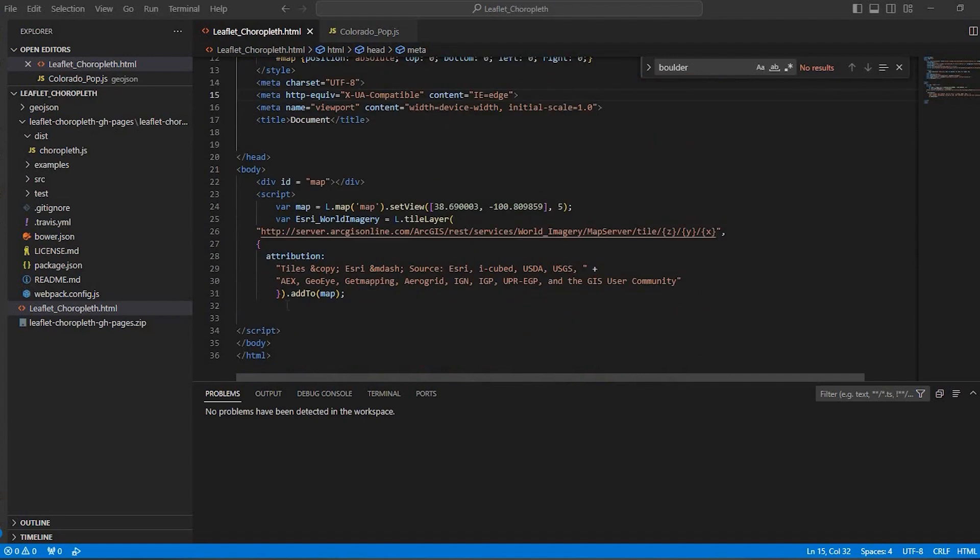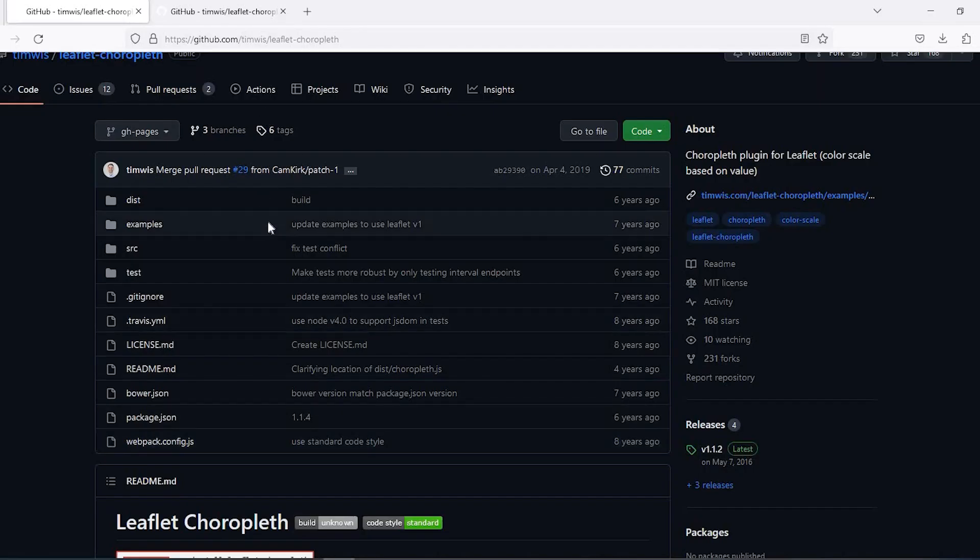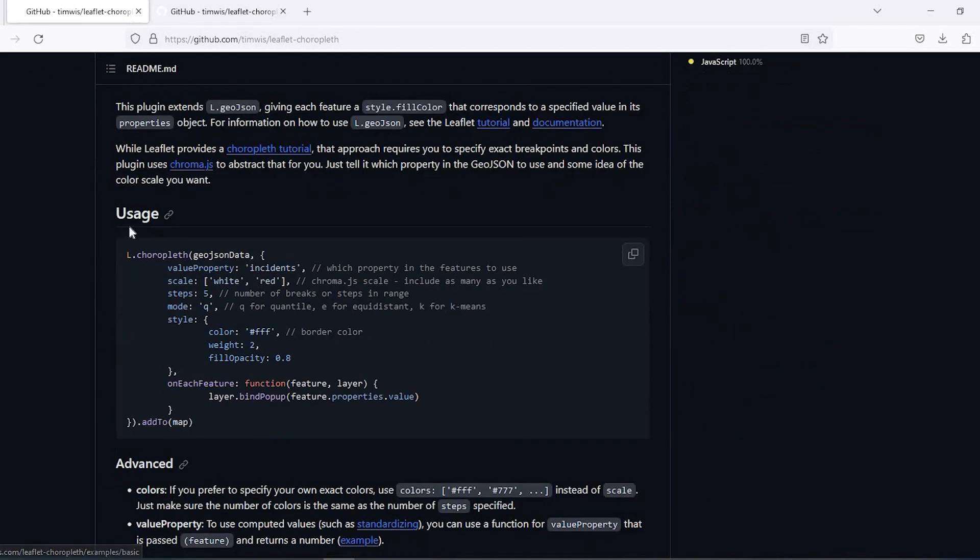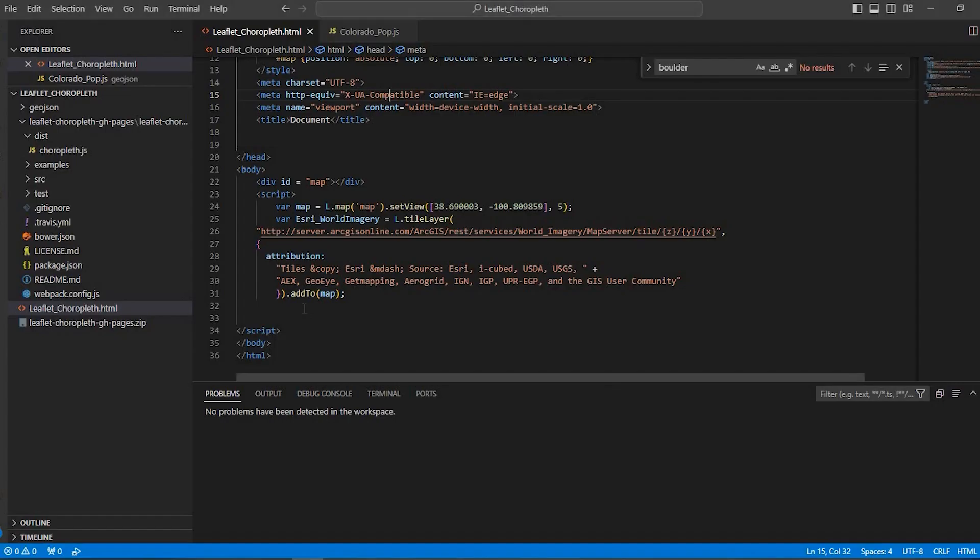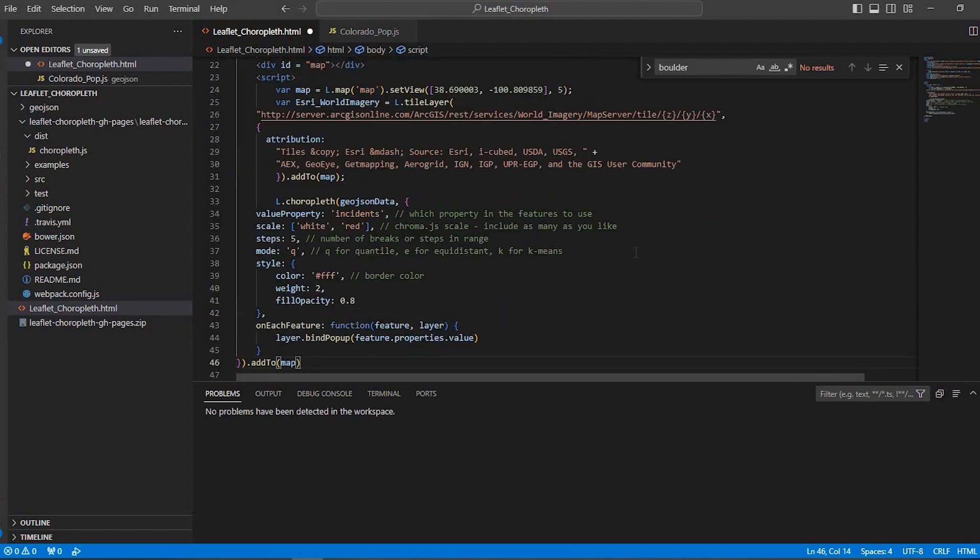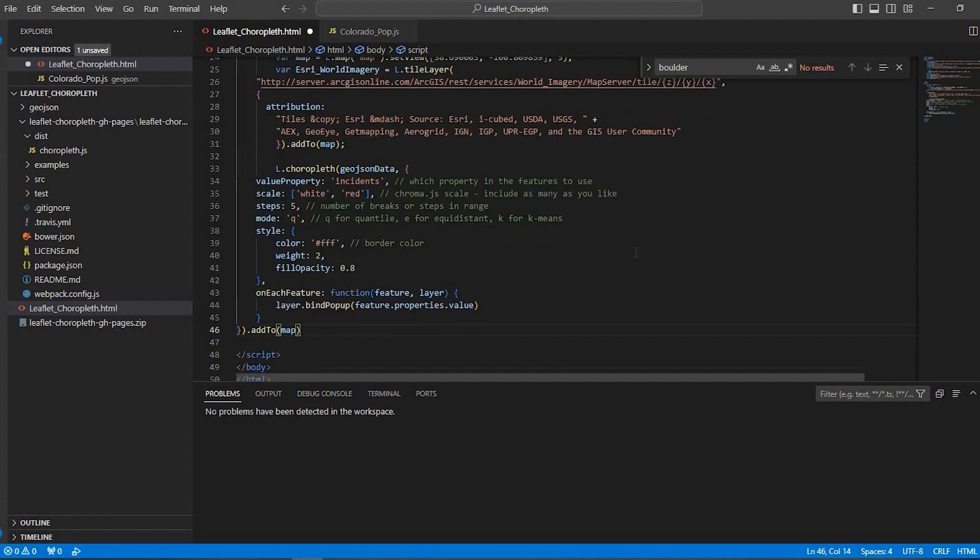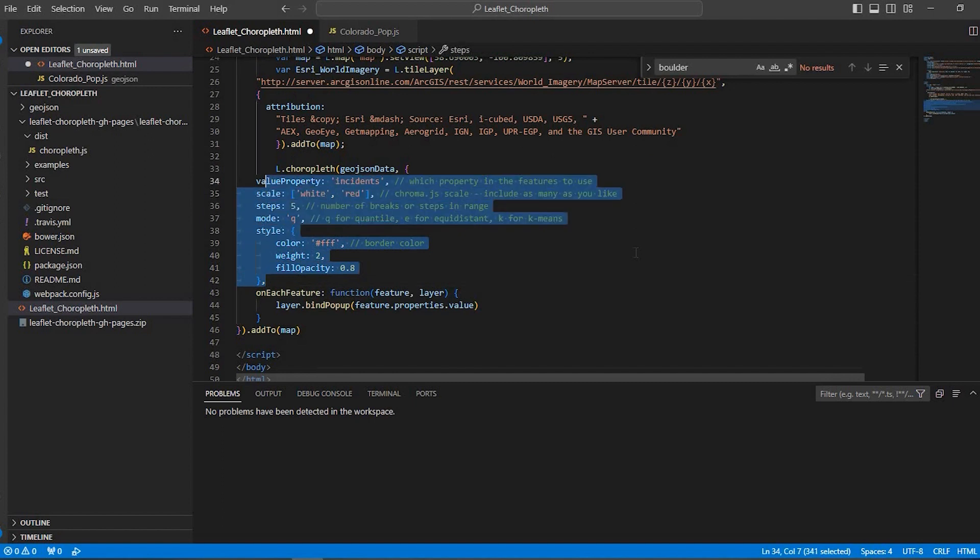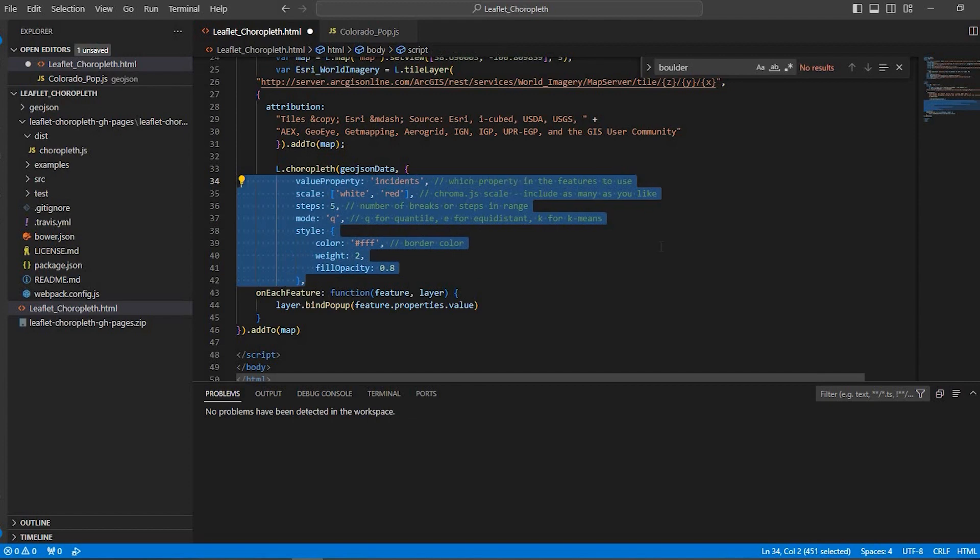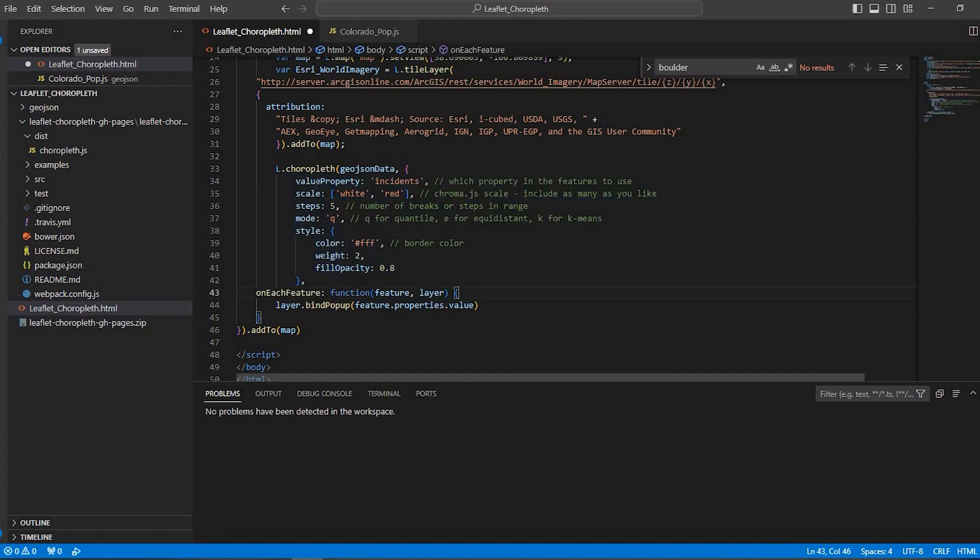And the next thing we need to do is come down to the body and we're going to add a snippet of code and that snippet of code is back on this GitHub page. If we scroll down to about the middle under usage, we're going to add this bit right here. And if you click this little icon here at the upper right, it will copy it all. And if we come back, we could just simply paste it right about here. And I'm just going to select everything and tab it over just a little bit so I could visualize it a little better.